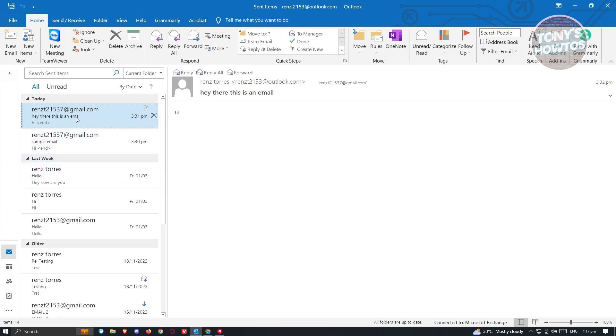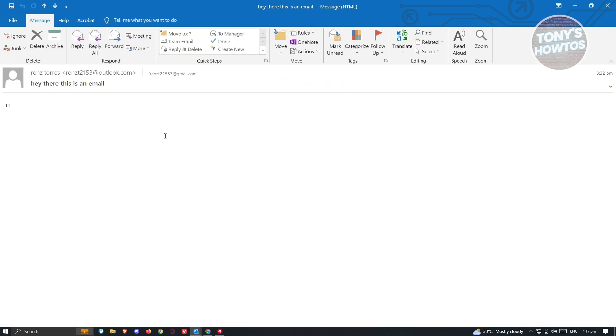What we need to do is totally open that email because the option to actually recall this is not available at the top ribbon here. So we need to double click on it so that we'll be able to see the full message or the full email.